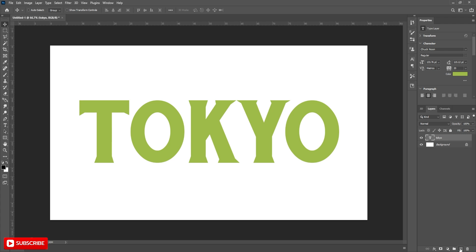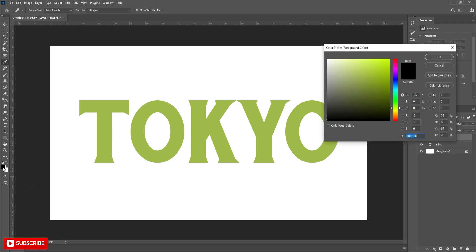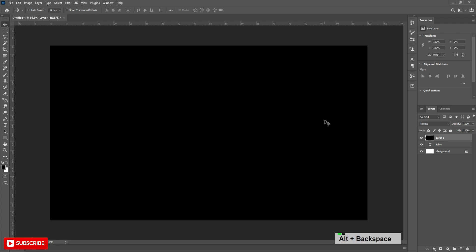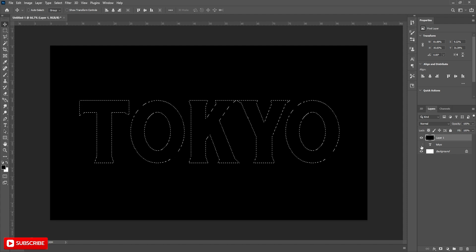Now take a new layer, change foreground color to black and press Alt+Backspace to fill with black. Selecting the black layer, hover the cursor over the text layer and Ctrl-click to make a selection. Now hide that original text layer.